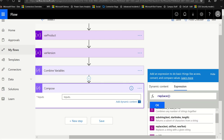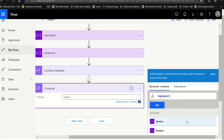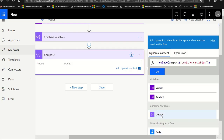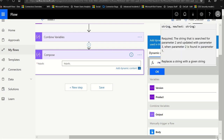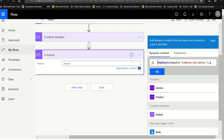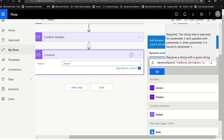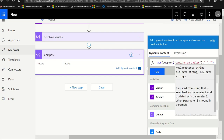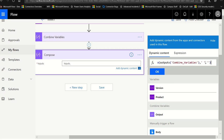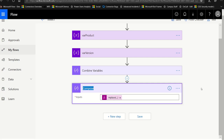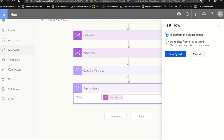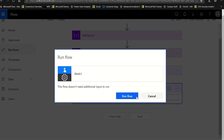The first parameter is the whole string it's looking at, so I'll put the output of combined variables there. Next, it wants the string we want to replace. I'm going to put a single quote and literally just hit the space bar on my keyboard. And then finally, I put another comma because I've got to tell it what to replace it with — in this case, I'm just going to hit a single quote, which puts in two for me. So I'm saying: replace that space with nothing. I'm going to click OK to make sure it goes in, and let's rename this 'replace space.'